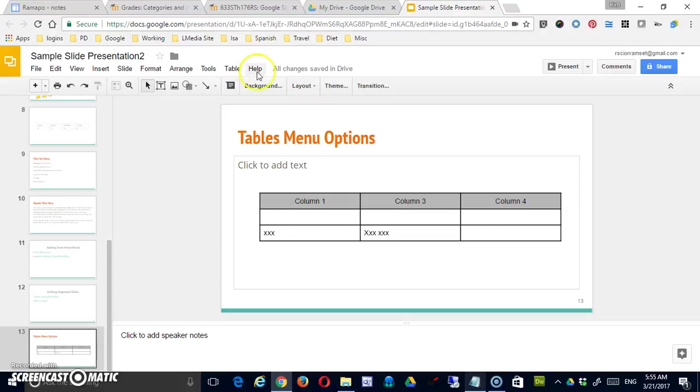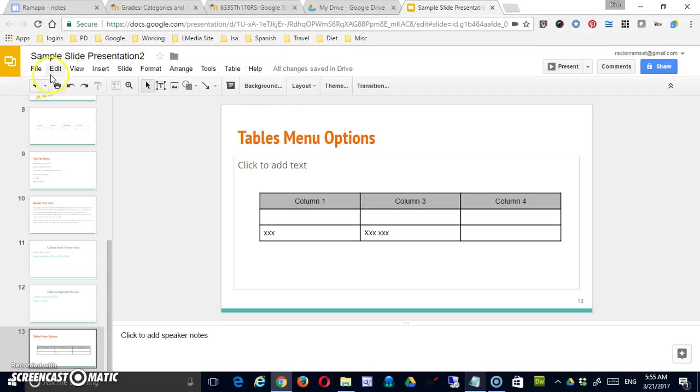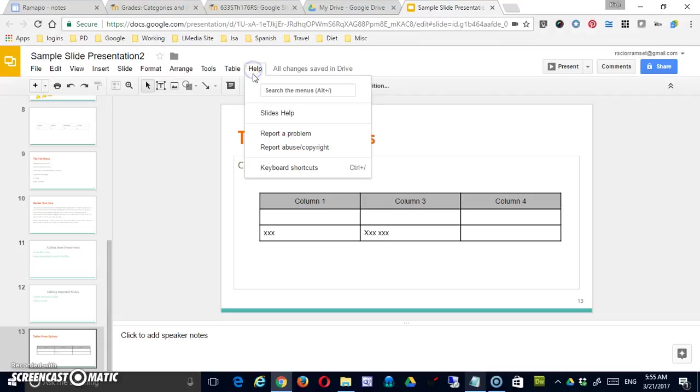I mentioned in our last video that we would be looking at the help options, and I simply forgot to do it. So I'm going to do that in a short video right now. The last of the menu options is Help.